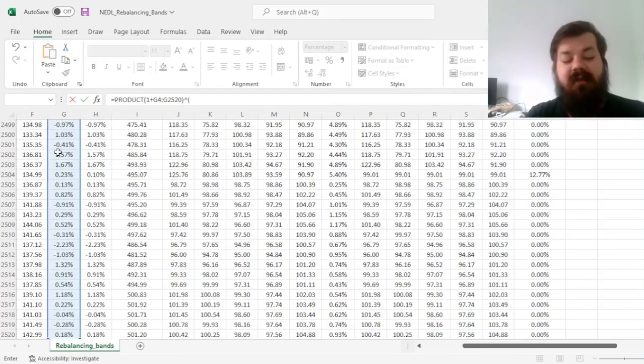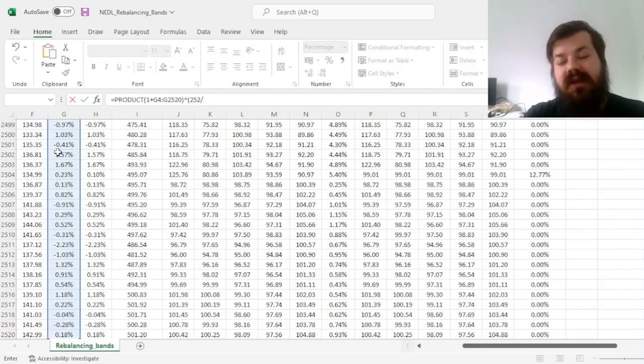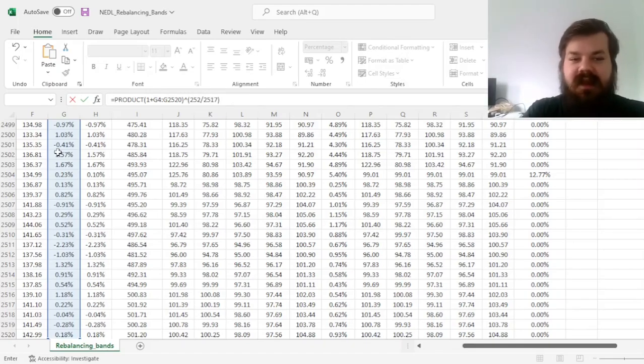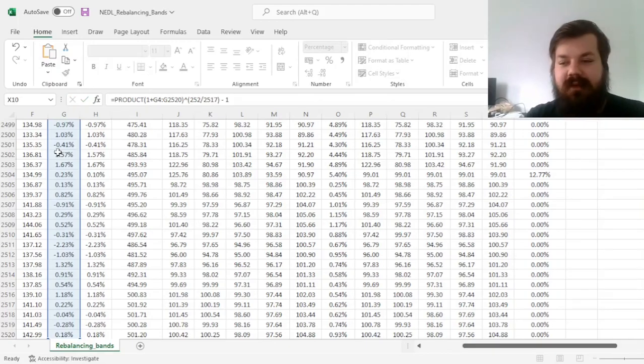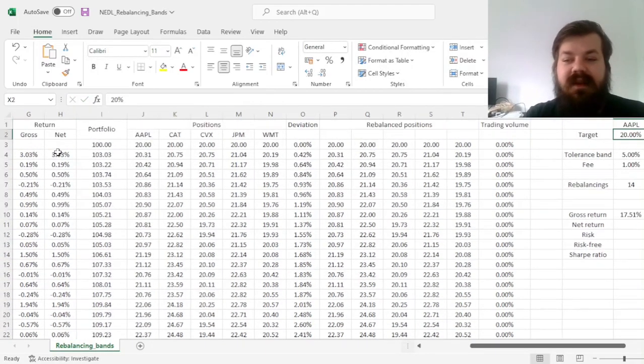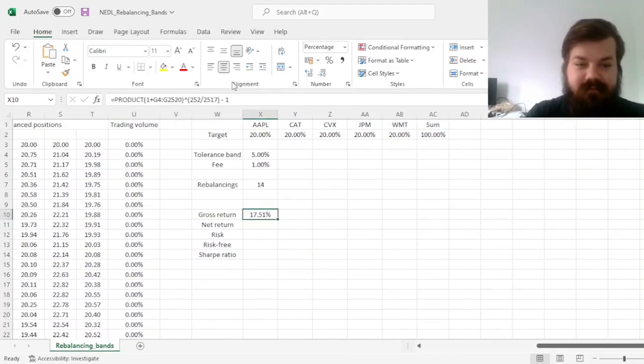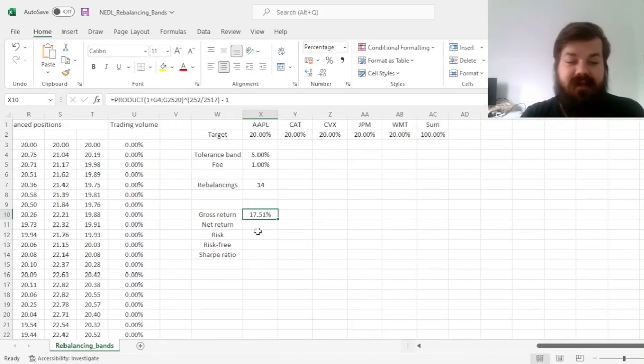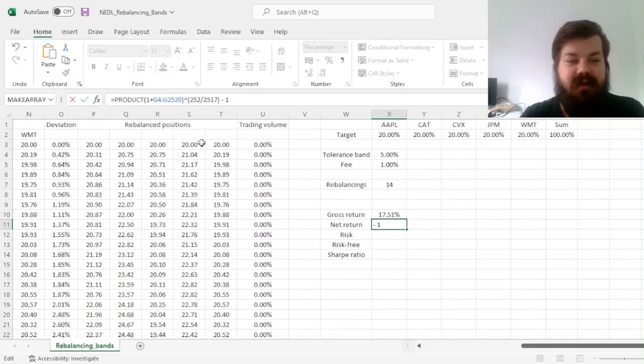We need to annualize it, so we raise it to the power of 252, we got 252 trading days in a year, over 2517, which is the sample size, how many trading days we've got in the sample, minus 1. That gives us a gross return of 17.51%. For the net return, we can simply copy this formula, and change the cell references.